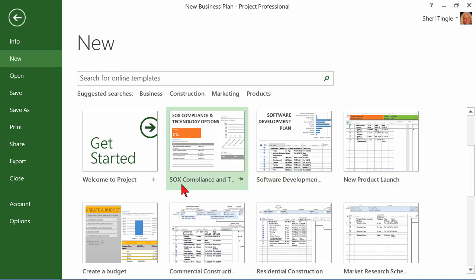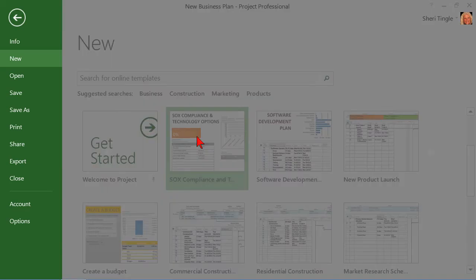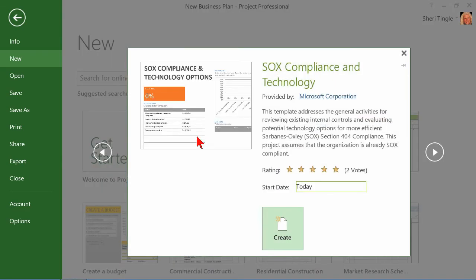So this is a very popular one. SOX compliance and technology, very popular. Actually, I just helped a company through this because they wanted to make sure that they pass their SOX compliant. So if I click on SOX compliant, it says, well, here's where this came from, Microsoft.